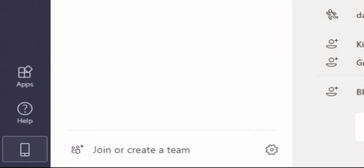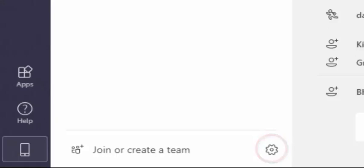In the list view, the cogwheel icon will be located next to the Join or Create Team button located at the bottom of the Teams list pane.